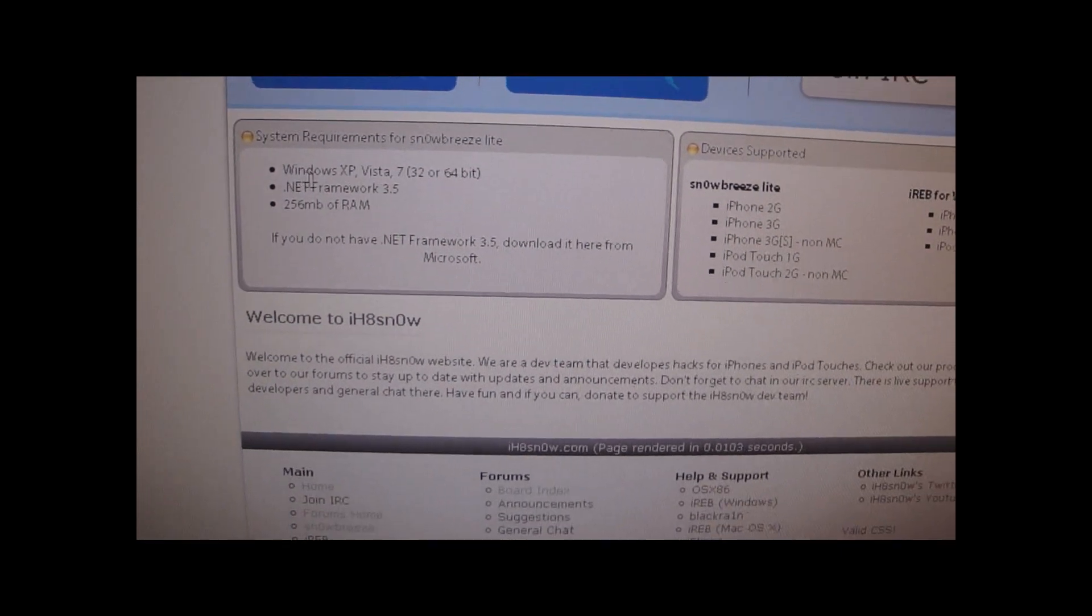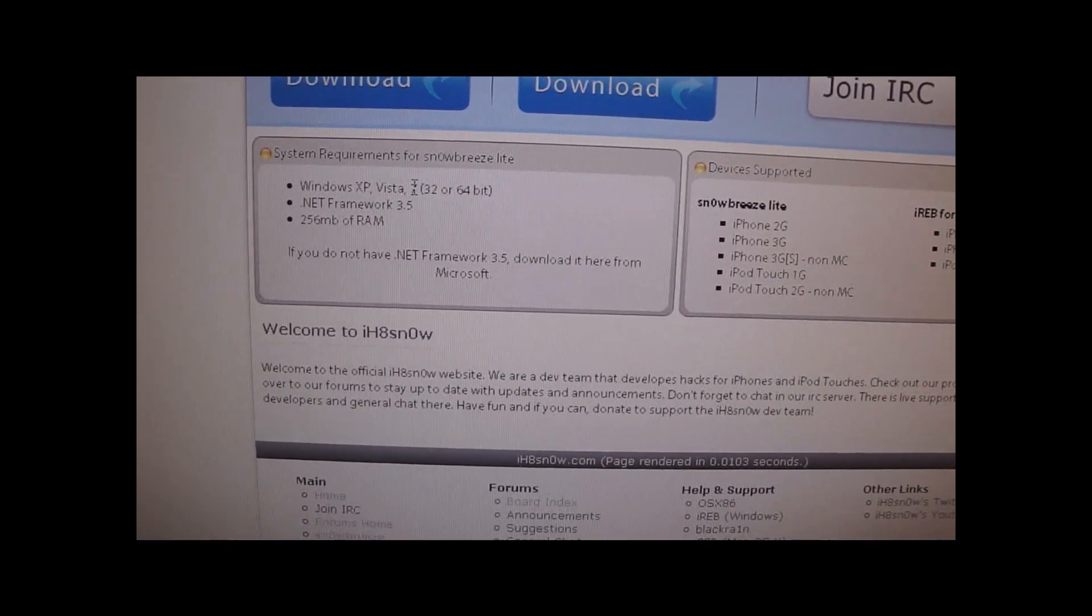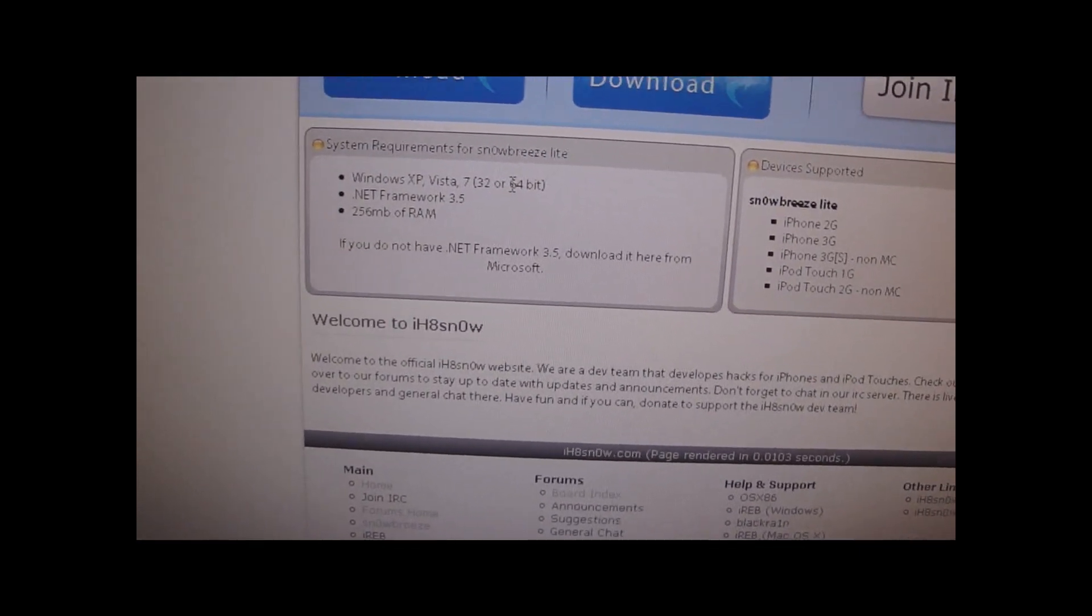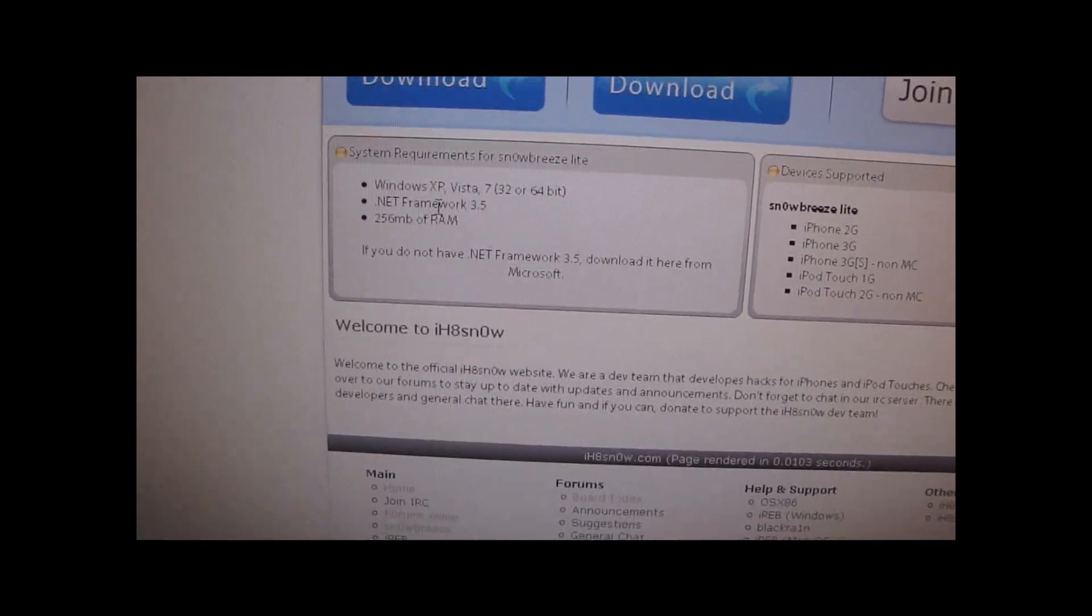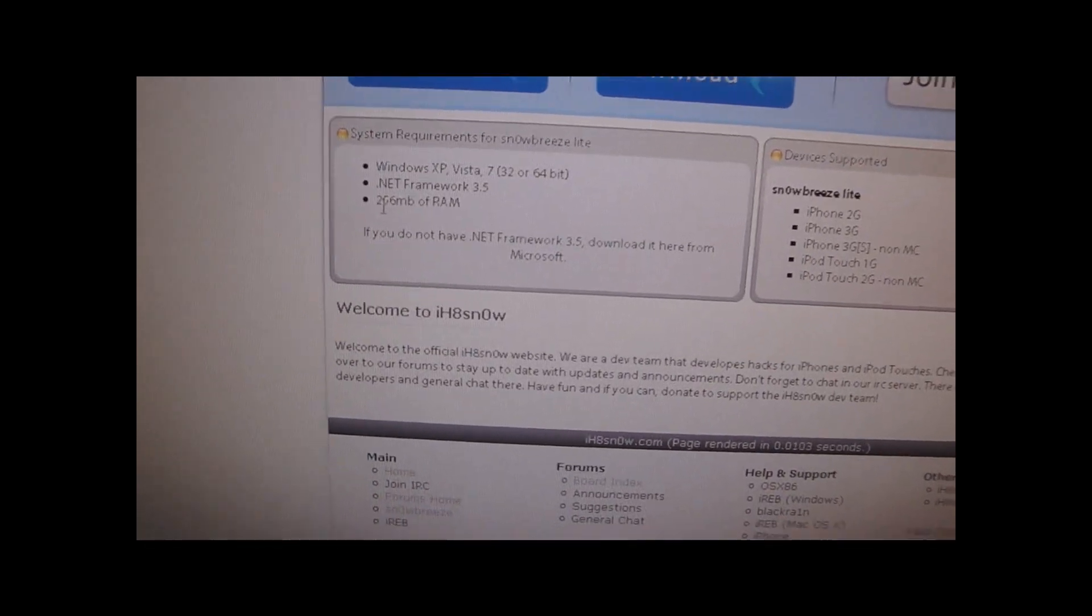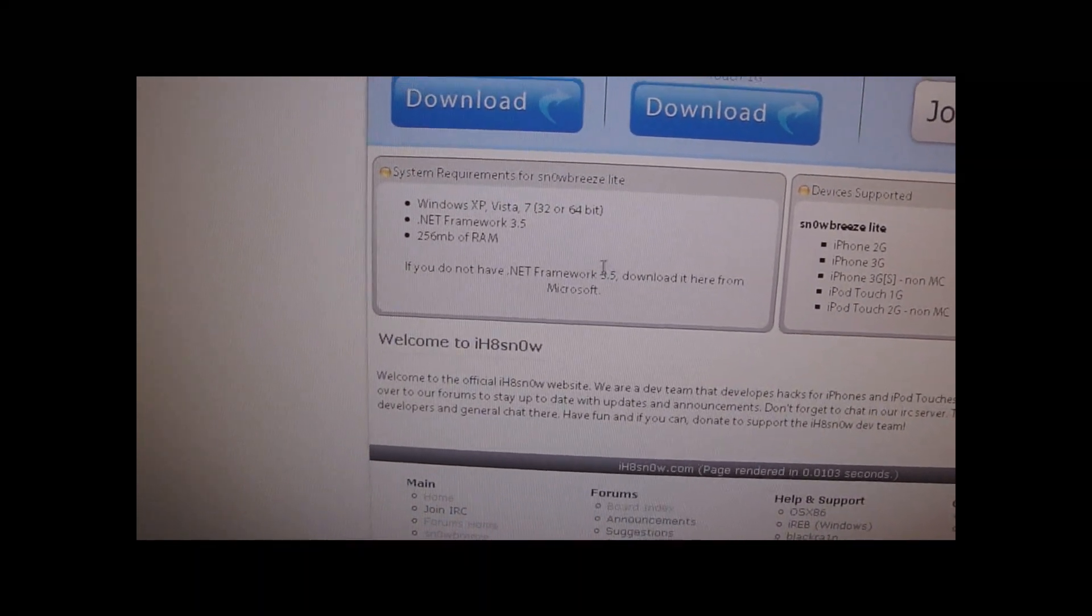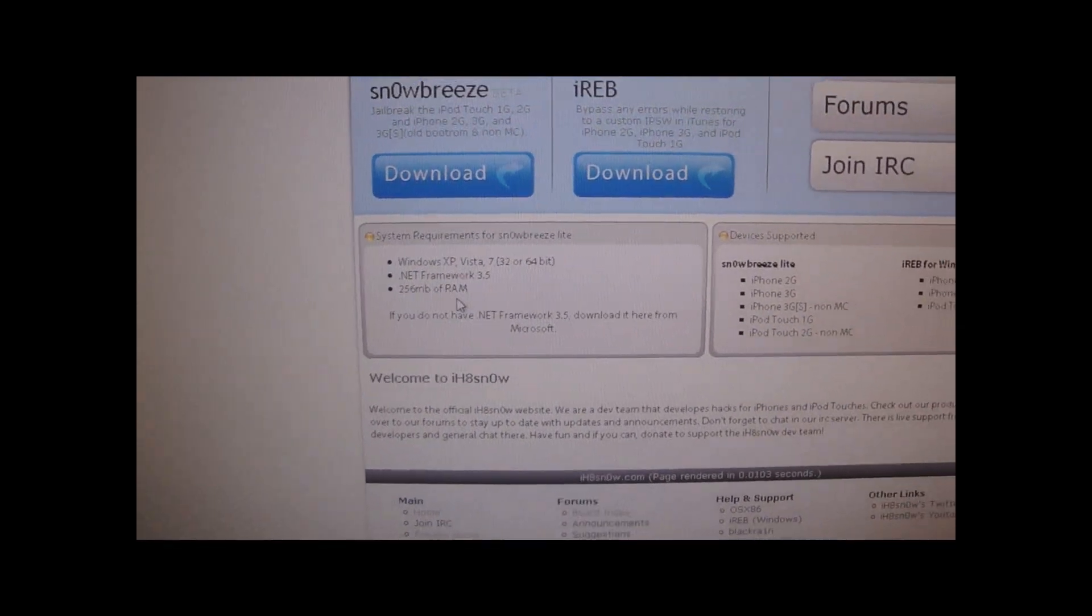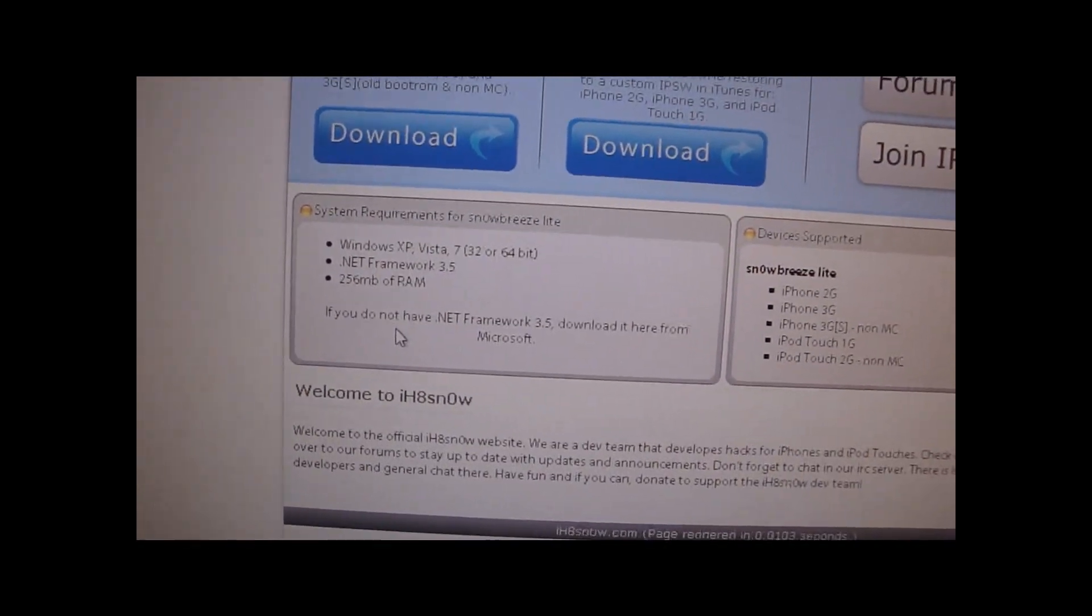These are the requirements. You need to have Windows XP, Vista, or Windows 7, 32 or 64-bit, .NET Framework 3.5, and 256 MB of RAM. So that is all the requirements.